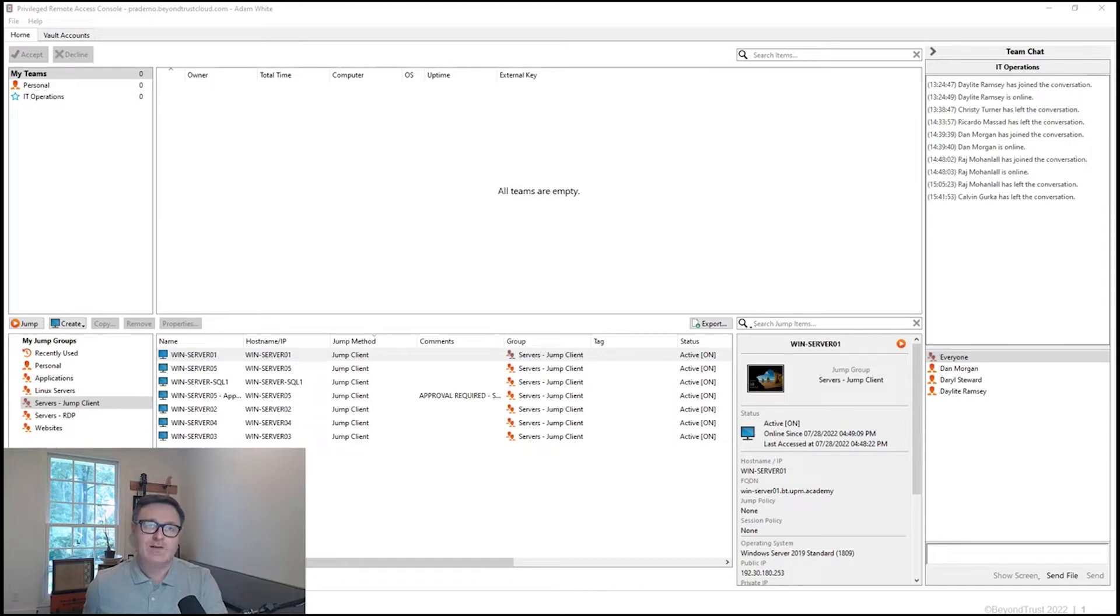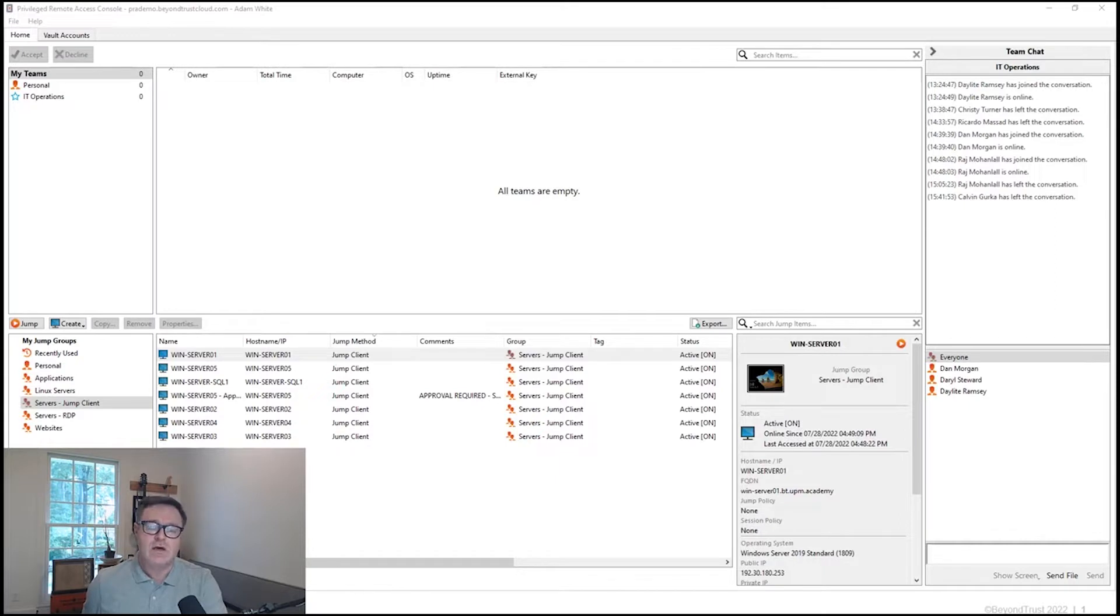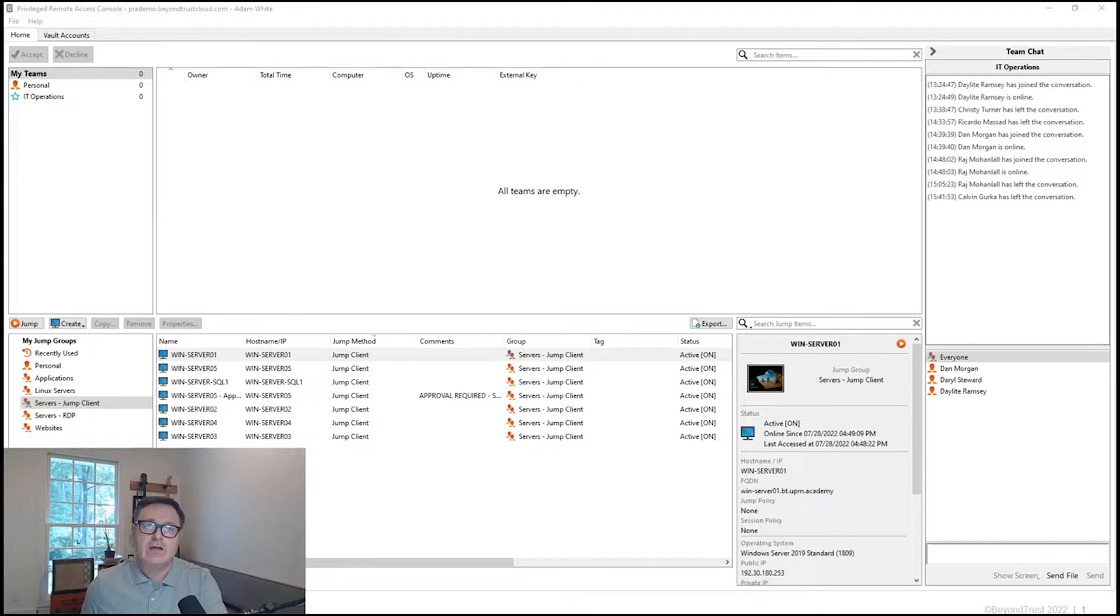Hi, my name is Adam White, Director of Technical Marketing here at BeyondTrust. I wanted to take a few moments and talk through the integration between Privileged Remote Access and Password Safe, and show some examples of how sessions can be started, what the interaction between the two solutions looks like, and how simple it is to utilize them together.